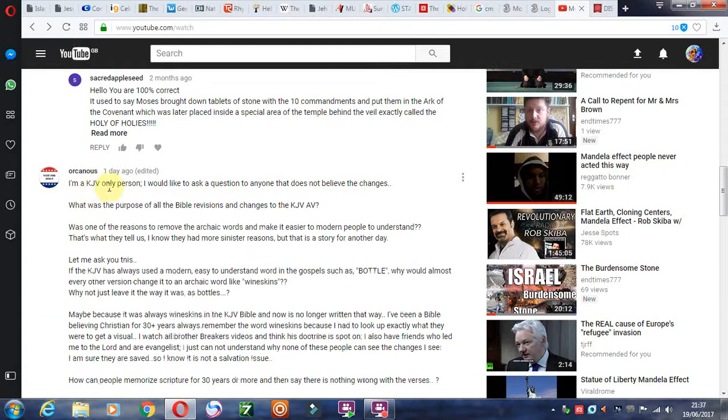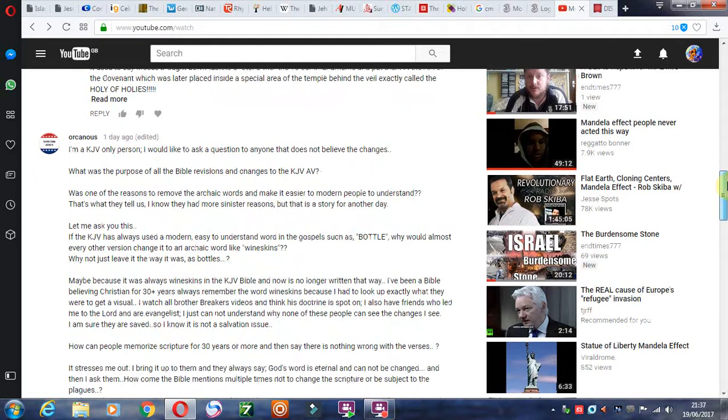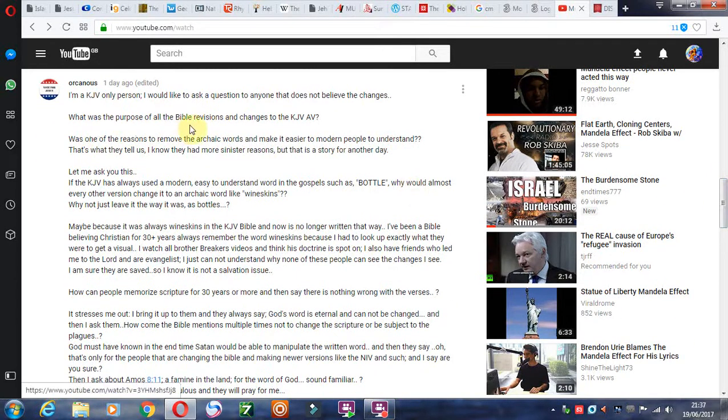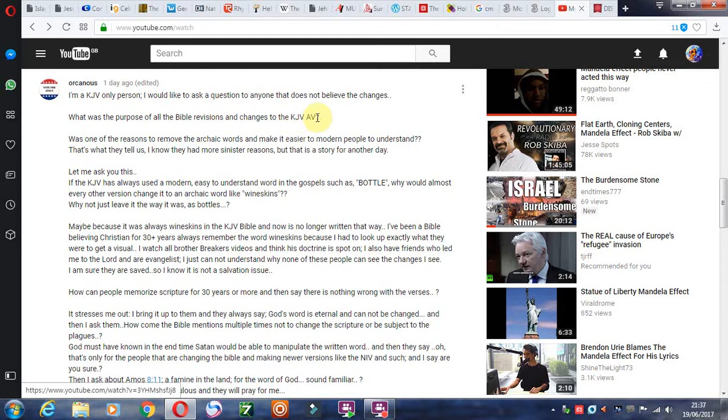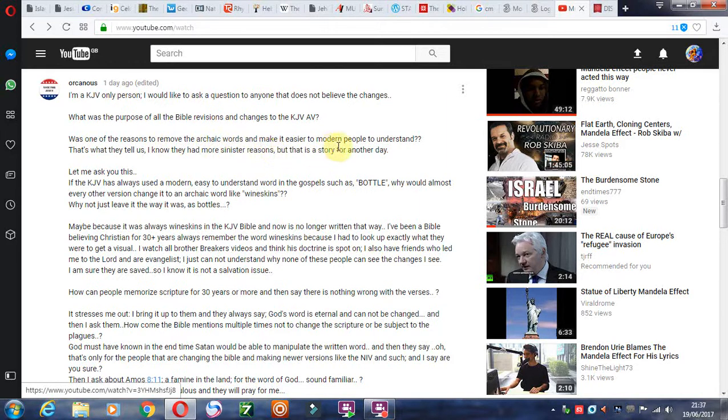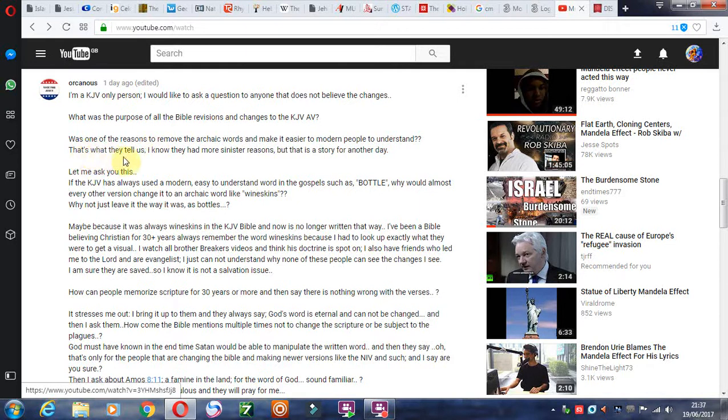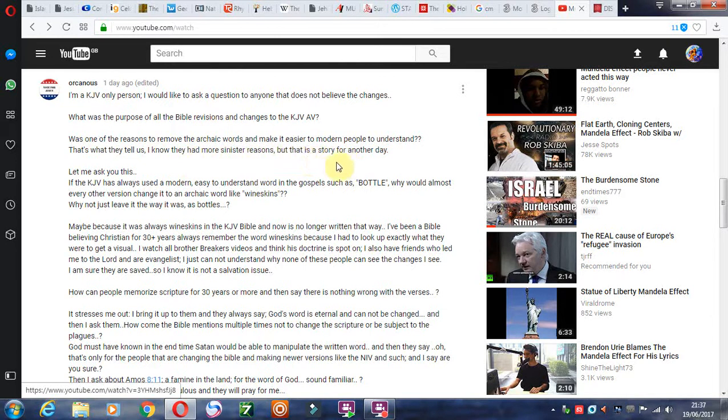I'm a King James only person. I would like to ask a question to anyone that does not believe the changes. What was the purpose of all the Bible revisions and changes to the KJV authorized version? Was one of the reasons to remove the archaic words and make it easier for modern people to understand? No, it's actually just easier to understand. That's what they tell us. I know they had more sinister reasons. But that is a story for another day.